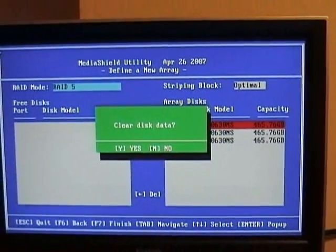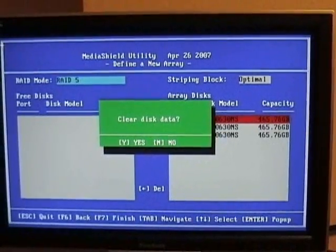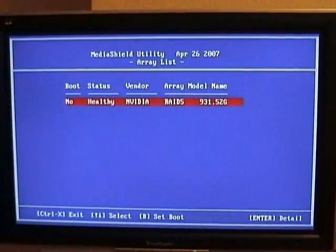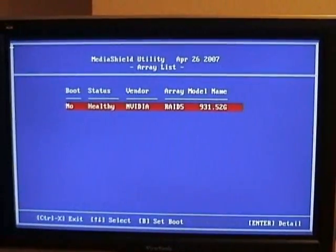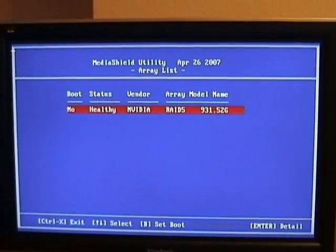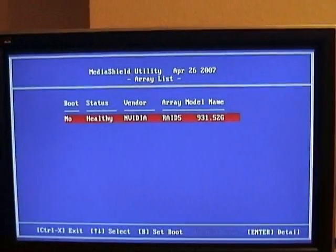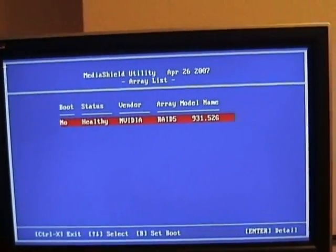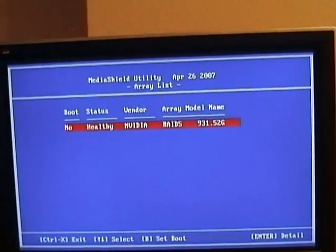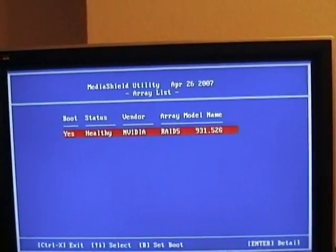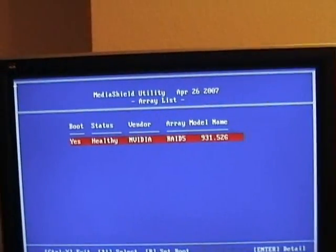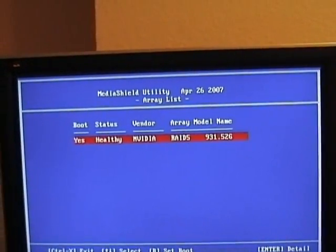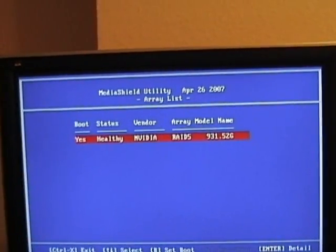Yes, it's fine — clear the disc data. So we'll have a RAID 5 with essentially a terabyte effective. We'll set this as our boot drive and exit.